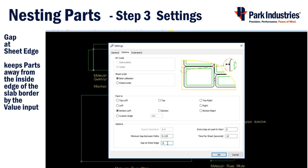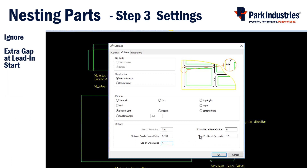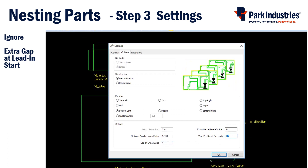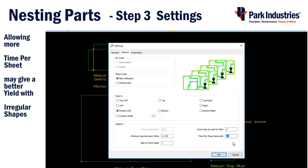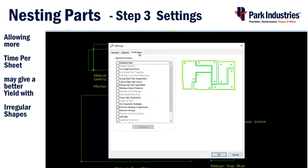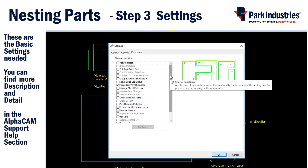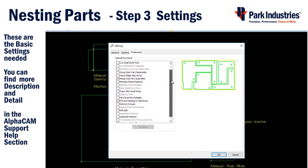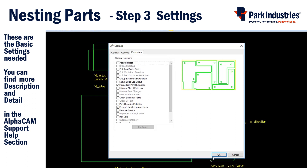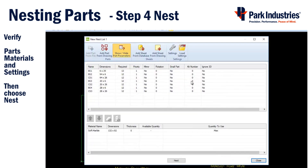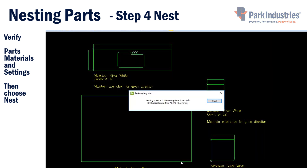Gap at Sheet Edge allows me to enter a value to keep my nested parts away from the border of the slab — one inch was the value in the drawing of the material that I was provided with. Since most of my parts are rectangles, I'll shorten the length of time allowed to process my nest. Allowing more time may give me a better yield. There are only two settings that I found beneficial for cutting a stone slab; they are found under the Extensions tab. Use AlphaCam's Help section to research any other settings that you desire. With the parts, materials, and settings all correct, you can choose the Nest button to start the nesting process.